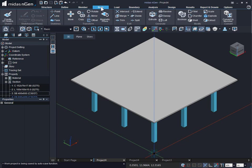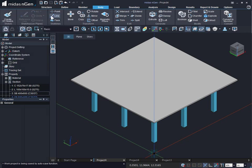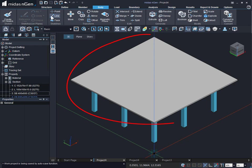These body objects can be used for applying point load, displacement, pressure load, and line loads on beams, columns, slabs, and shear walls.